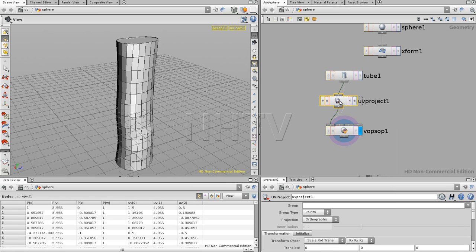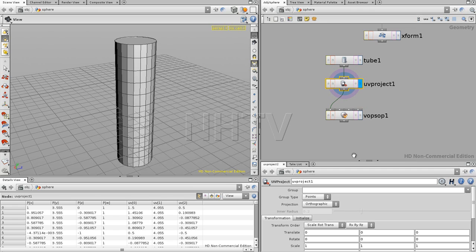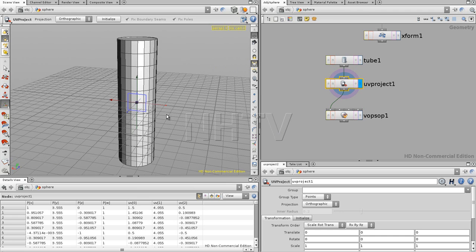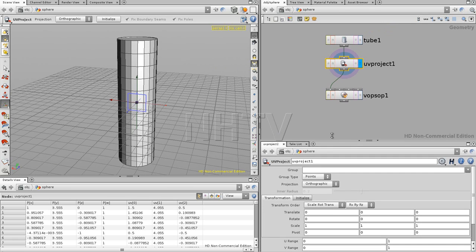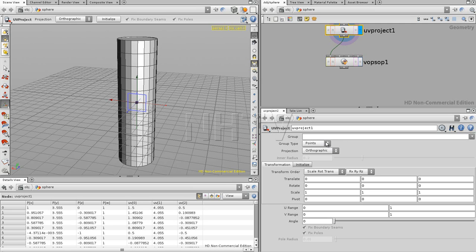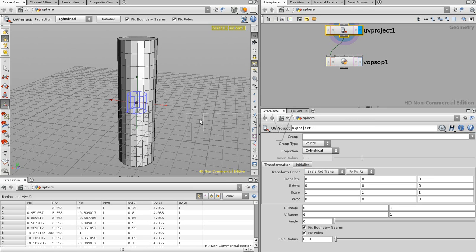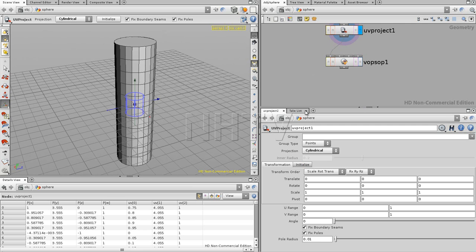We can add UV project in between, and once we press Enter we see the manipulator of the UV. You can apply it to a group as always. We have the projection type that you can choose — going down you'll find the one most fitting, which would be cylindrical. Once you set cylindrical, we see how it sets itself to a nice cylinder. There are buttons for all the transformations, UV ranges, and angles.